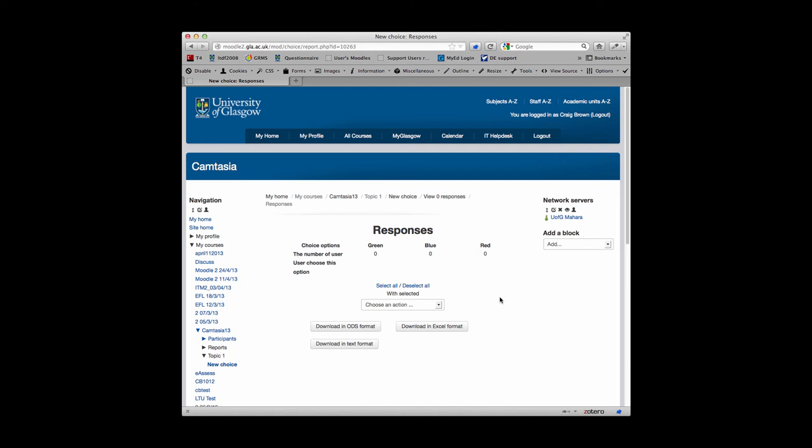They tend to be used for things such as a quick way of polling students, and if you use the capped option to limit the amount of people who can take whatever choice, it's also been used for signing up to things such as tutorials and tutorial groups.